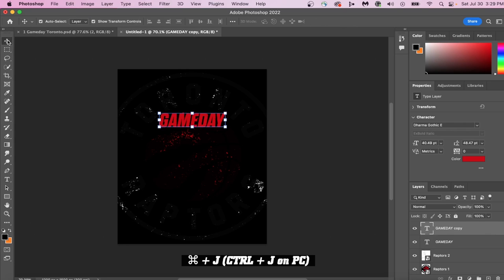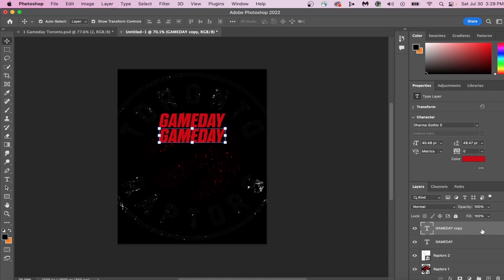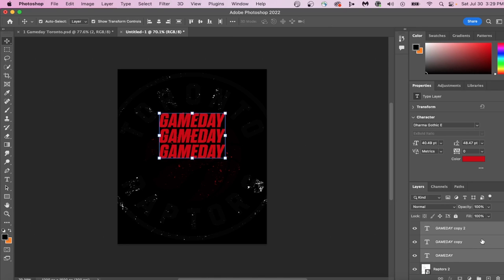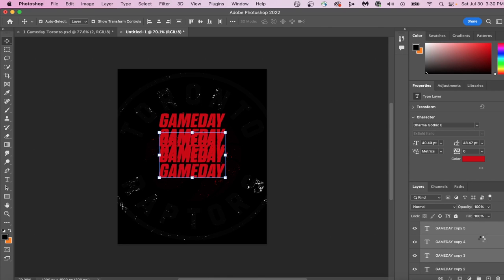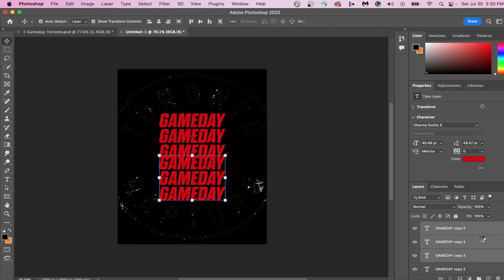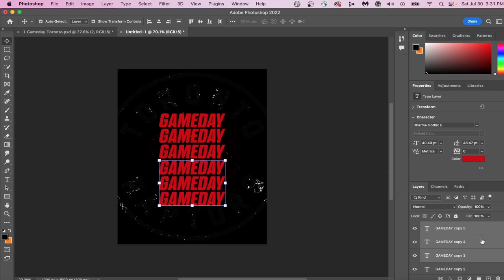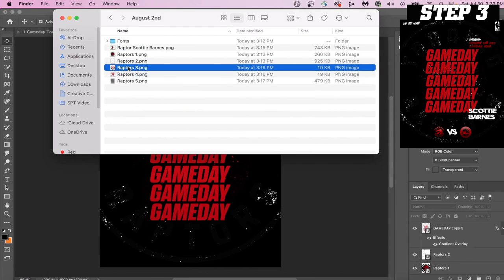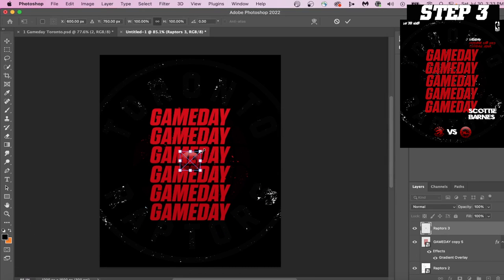Let's now duplicate our layer by pressing Command-J. Then you can drag it below your first layer. If you select a group of layers by pressing Command and then clicking on the layers you want, you can duplicate all the layers by again pressing Command-J.